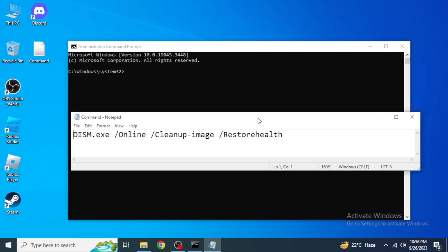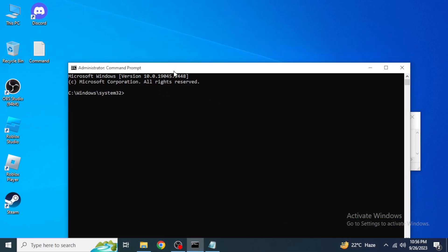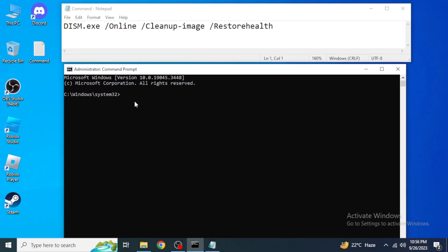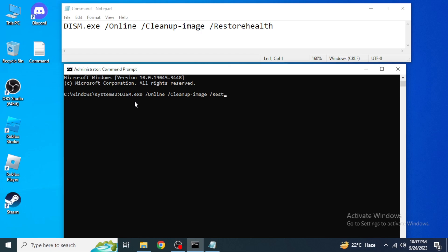So I'm going to type in here the command: capital D-I-S-M dot exe space forward slash online space forward slash cleanup-image space forward slash restorehealth.